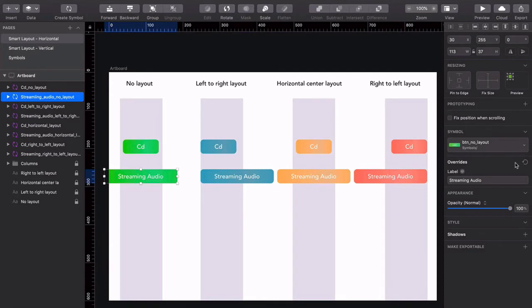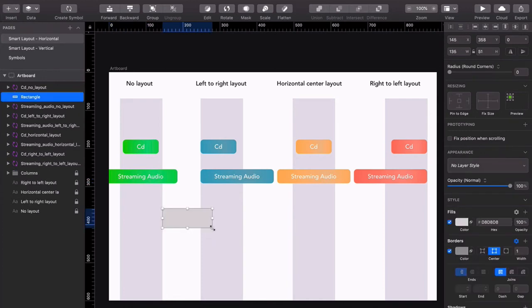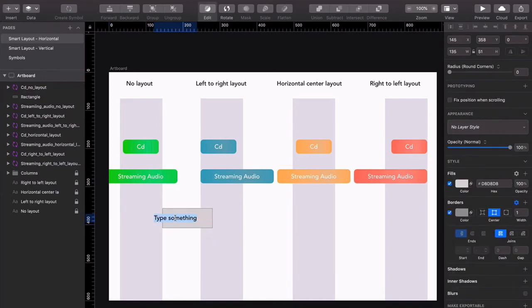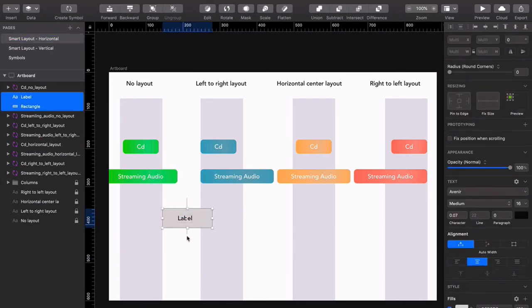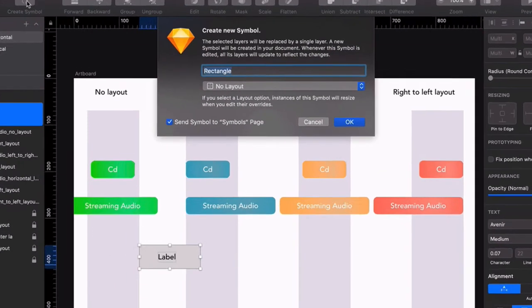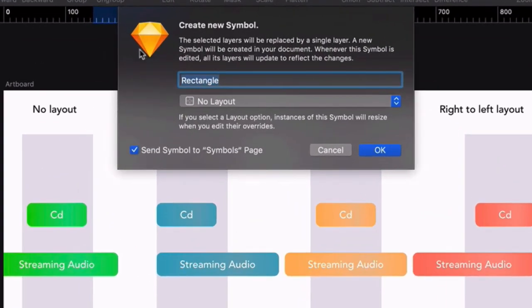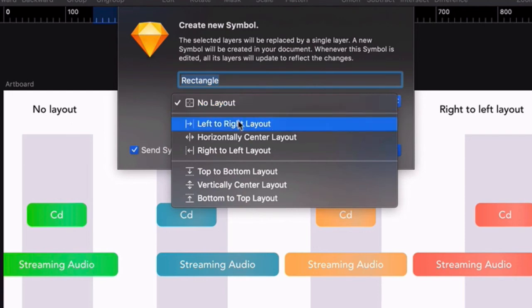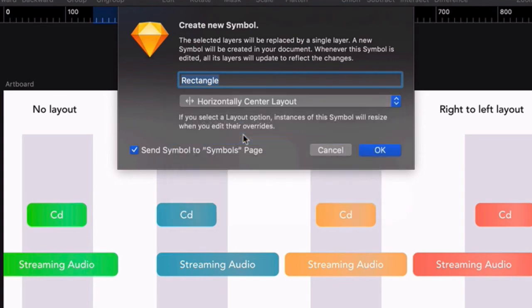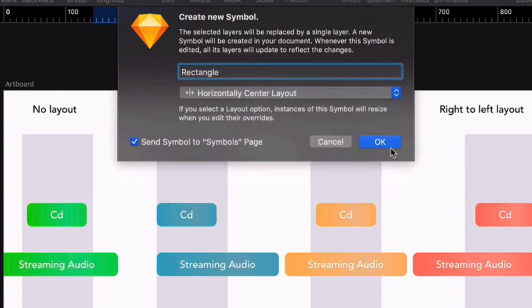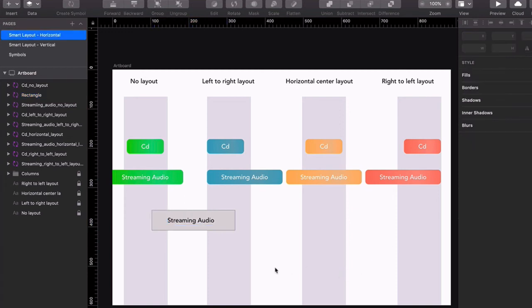Now you can also define Smart Layout whenever you create a new symbol. So here's a quick example. Press R on your keyboard, click and drag a rectangle. Press T on your keyboard and type the word label and drag it to the center. Click and drag over the whole thing and press Create Symbol. This dropdown menu is set to No Layout by default. But if you click on that, you'll see some familiar options. Choose Horizontal. Click OK. Then type Streaming Audio in your Override field, and there you go, working as expected.